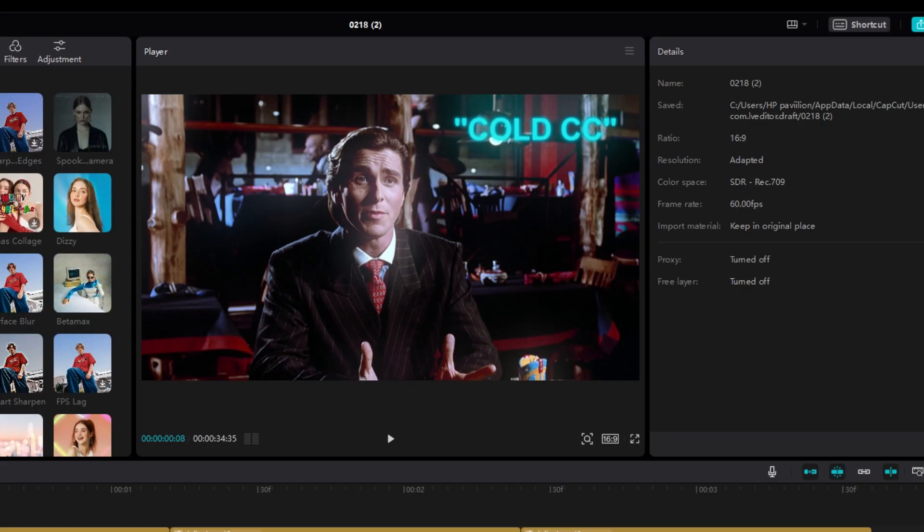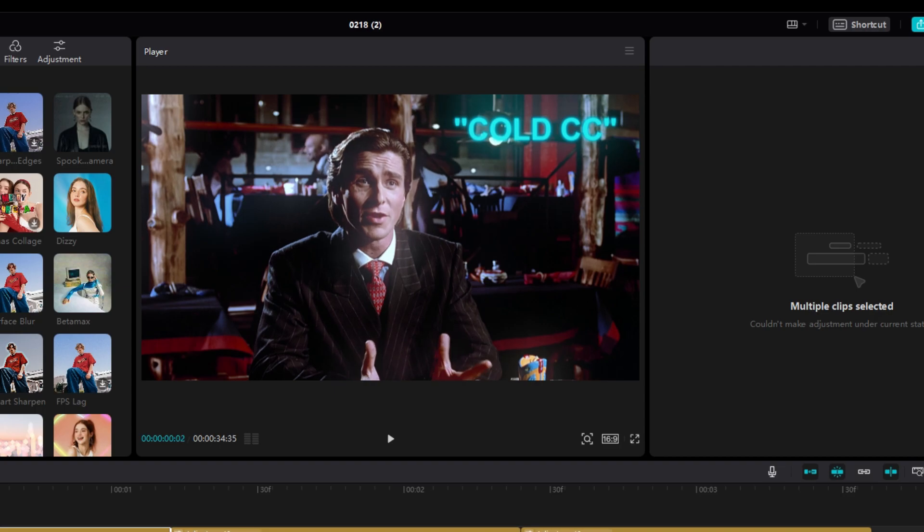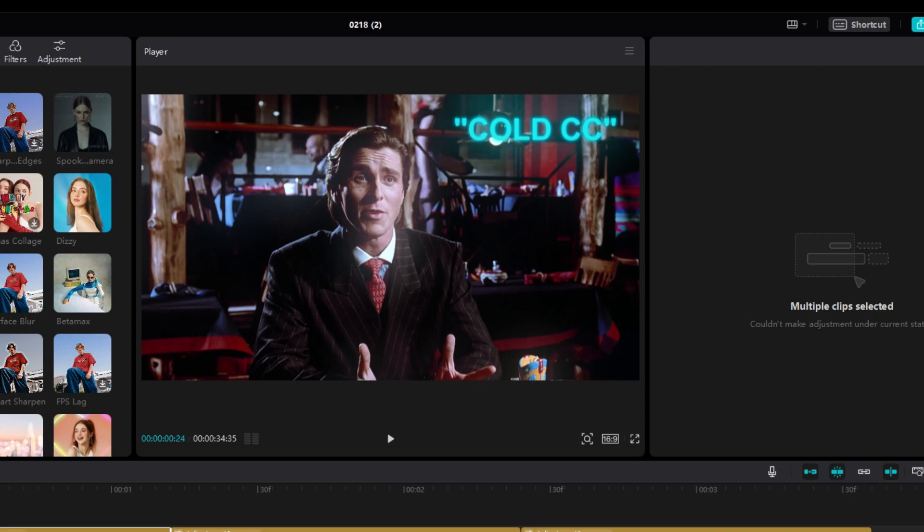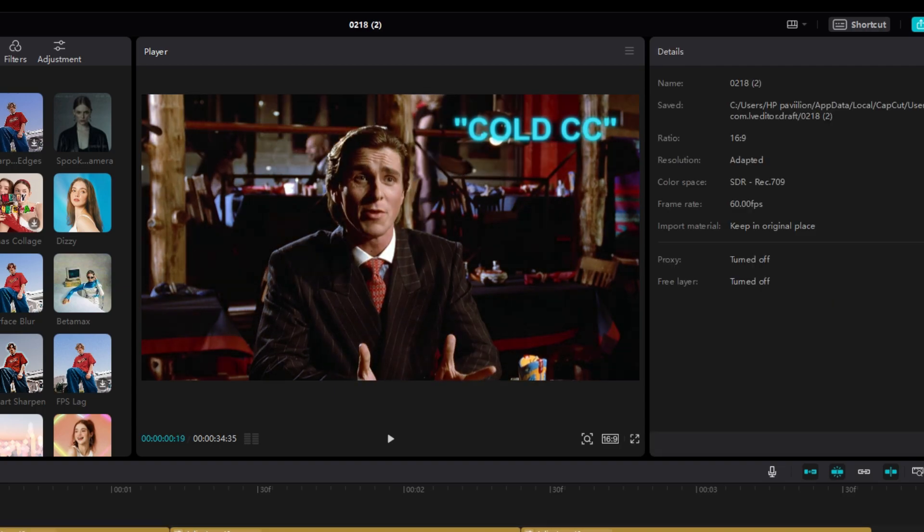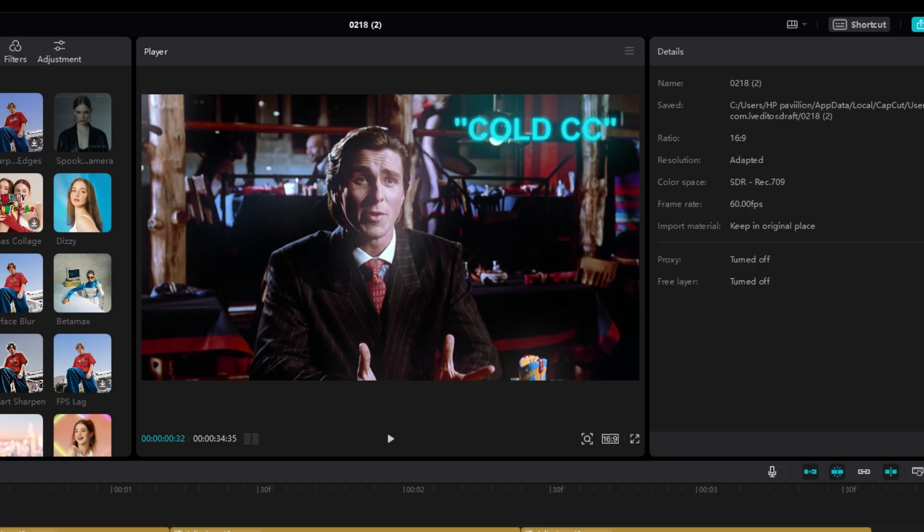Now after these settings, your CC should be ready. Here is a before and after.